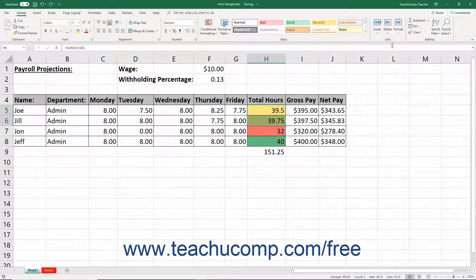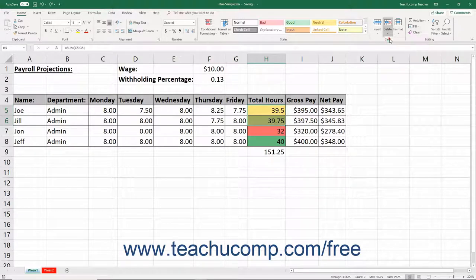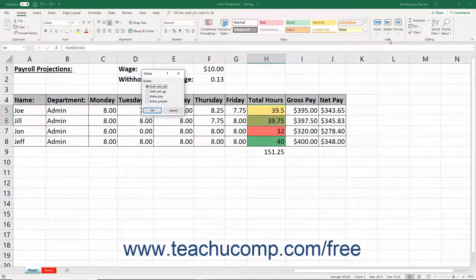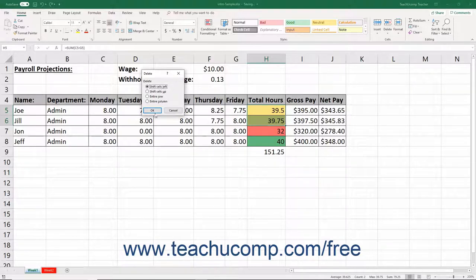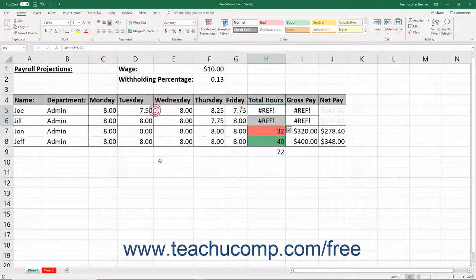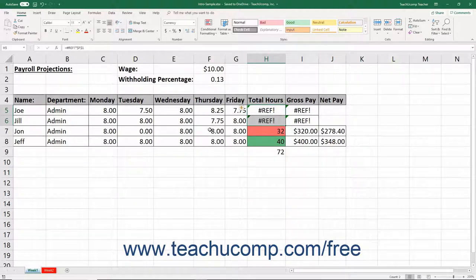If you choose the Delete command on only a few selected cells, Excel must then fill in the blanks in the worksheet with information from adjacent cells below or to the right of the cells you selected and then deleted. Doing this can easily ruin formula cell referencing in a worksheet. So be careful and double-check your worksheet if you choose to delete only a few selected cells.